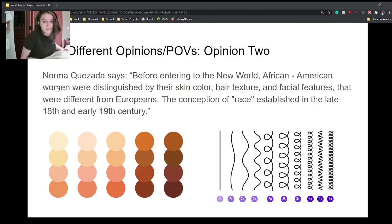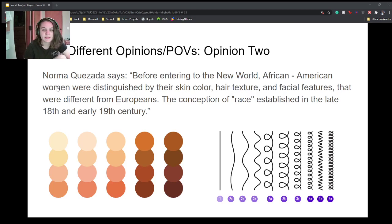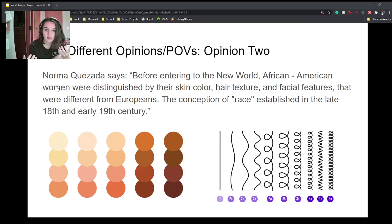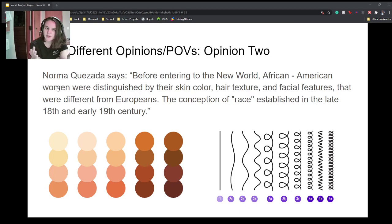For my second opinion — sorry if I mispronounce your name — Norma Quezada says that before entering the new world, African-American women were distinguished by their skin color, hair texture, and facial features different from Europeans, and that the concept of race was established in the late 18th and early 19th century. I hadn't considered race as a concept being created during this time, but it makes sense that as Europeans were exposed to people with different features, they would create something that made Europeans seem superior. I agree that the concept of race was founded during this time.